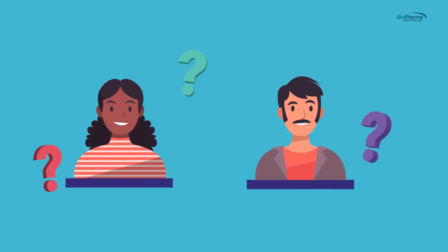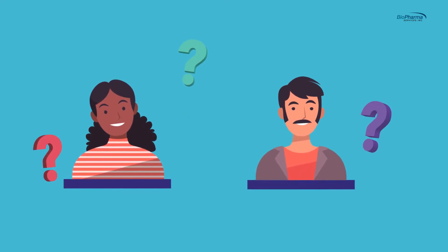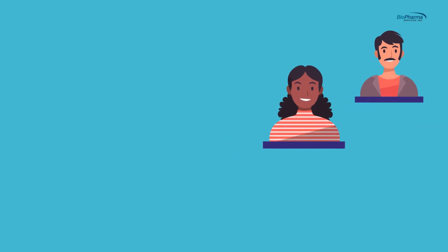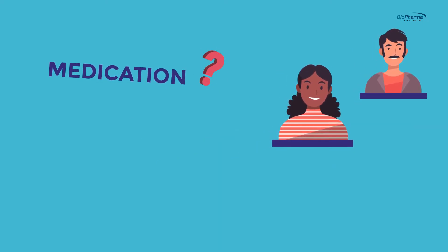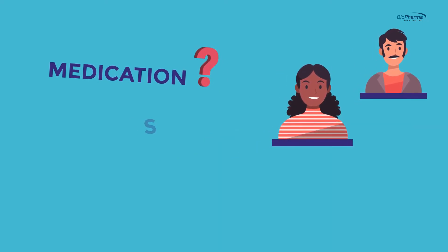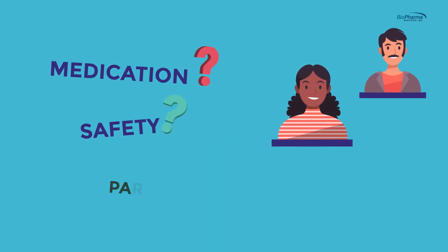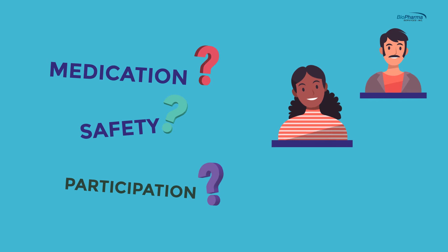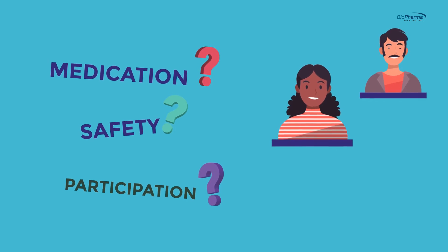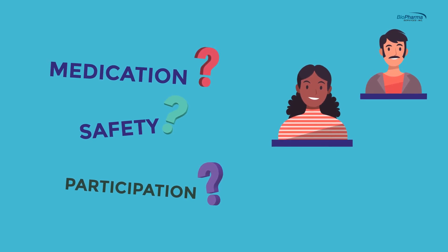You're probably wondering what's involved. Do I need to take medication? How do I know about safety? Can I stop participating when I feel like? Let us help explain.